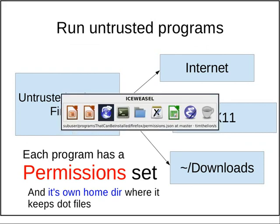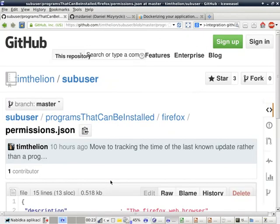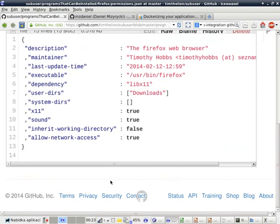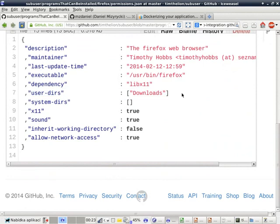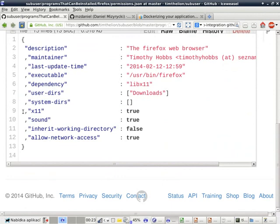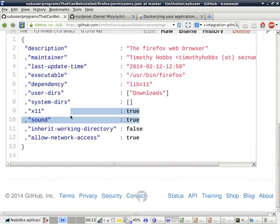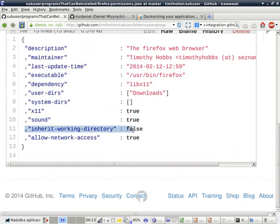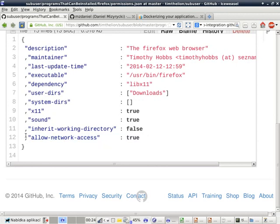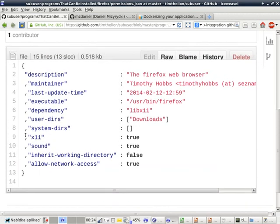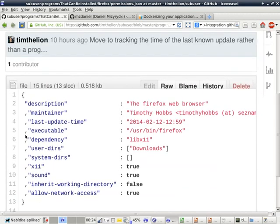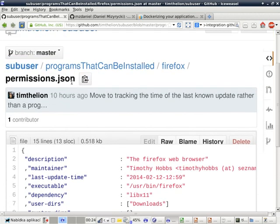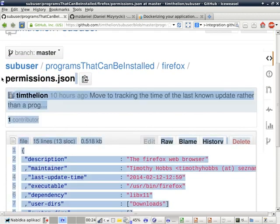Its world view is described by a simple JSON file. This JSON file tells which user directories it can access, which system directories it can access, whether it can display windows, whether it can play sound, whether it can access the current working directory, and whether it can access the internet. Each application that is run in a subuser container, or a Docker container with subuser, has a permissions.json file like this.